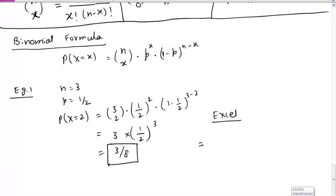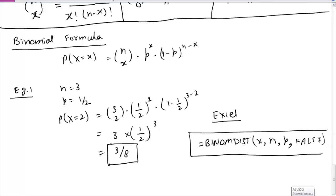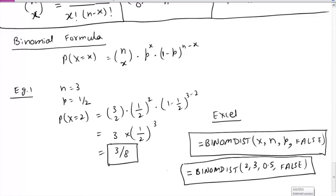In Excel, to use the binomial distribution function, start by typing equals sign, then write BINOMDIST. The first number to enter is x, then n, then p (the probability). In this case, enter FALSE. FALSE is used when you want the probability at exactly x — a non-cumulative calculation. The answer for our example comes out to 3/8.